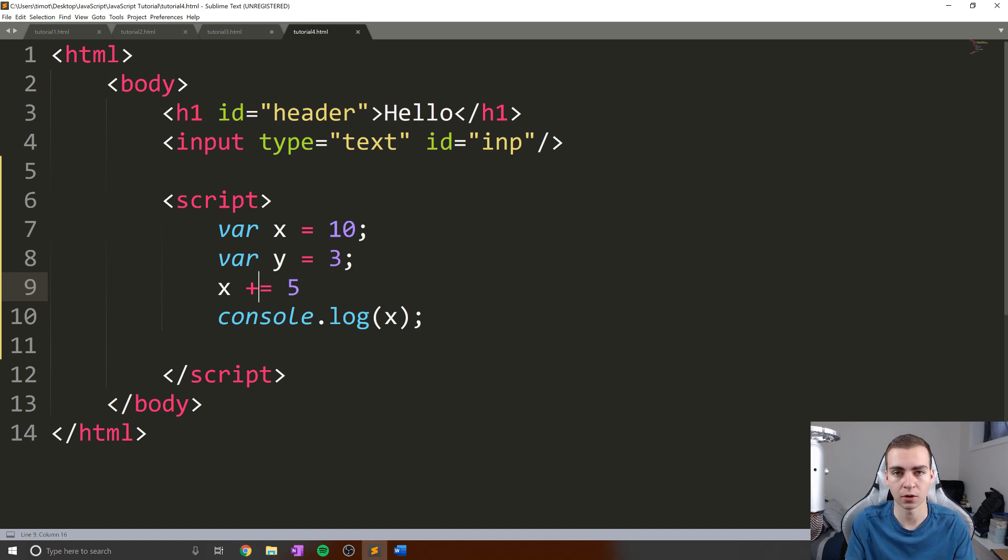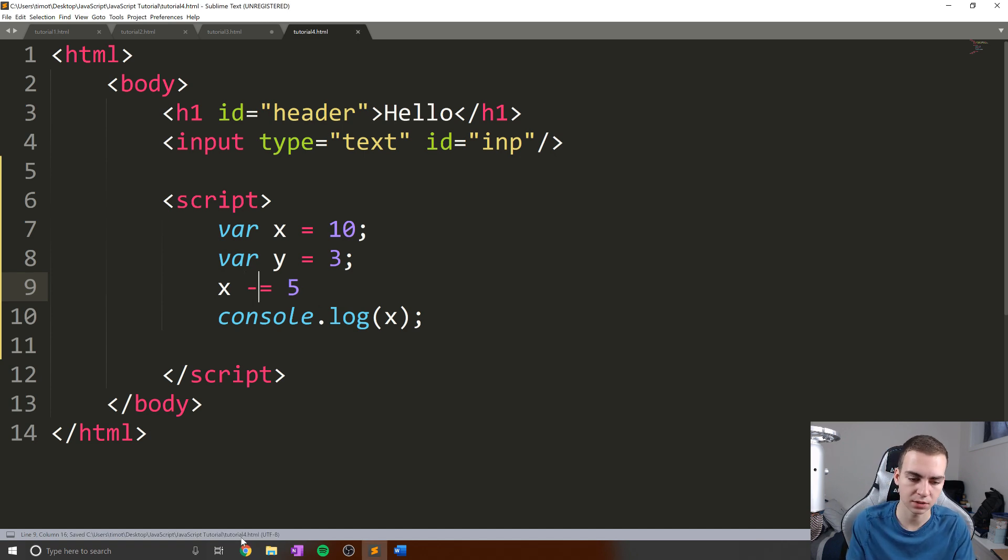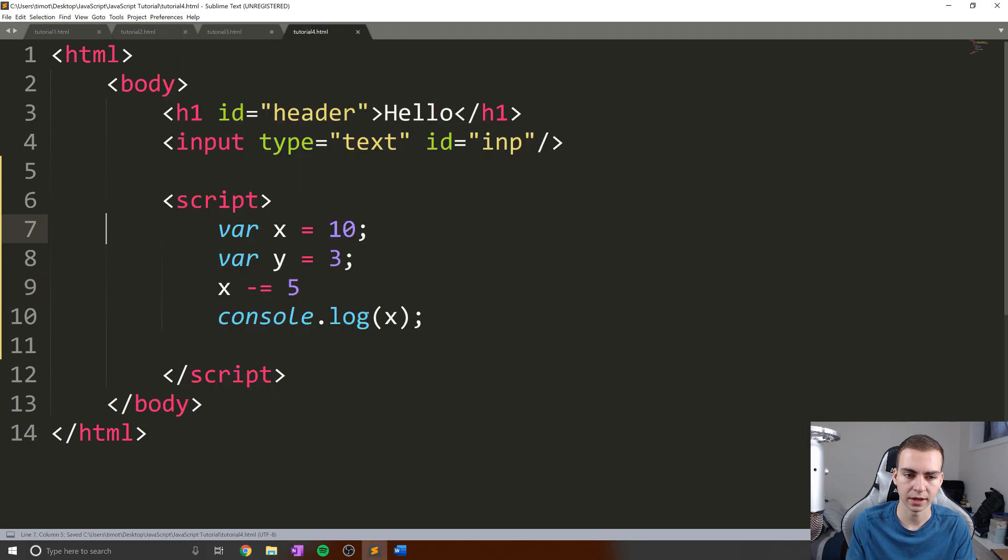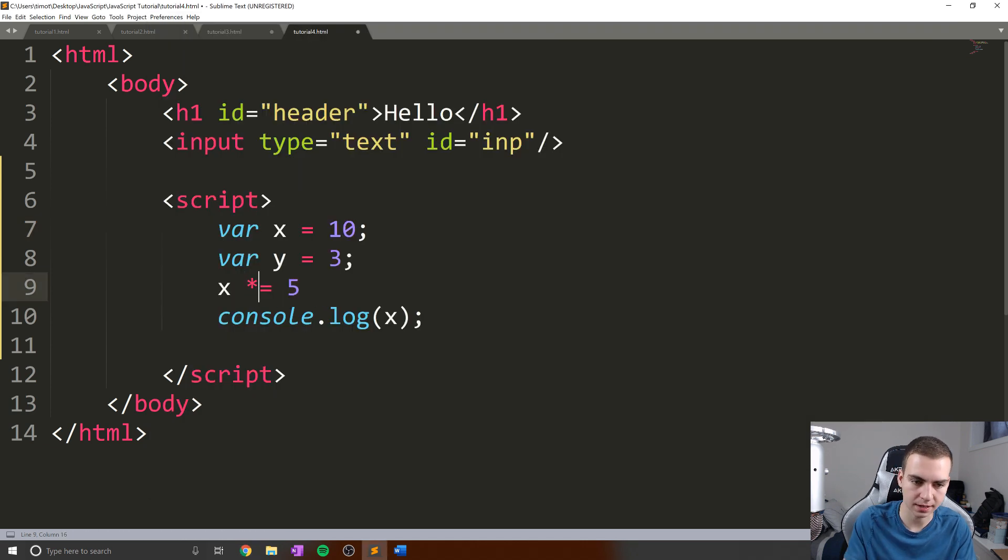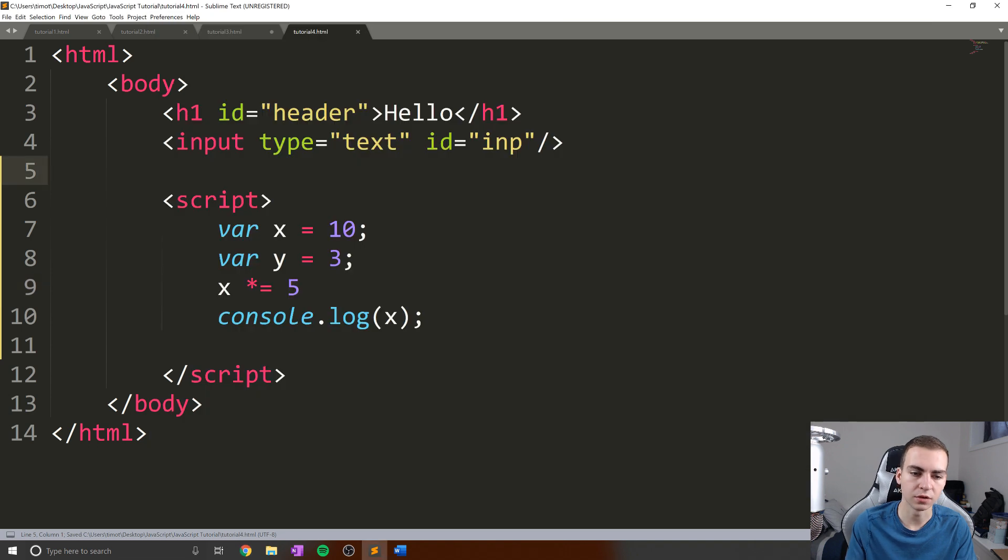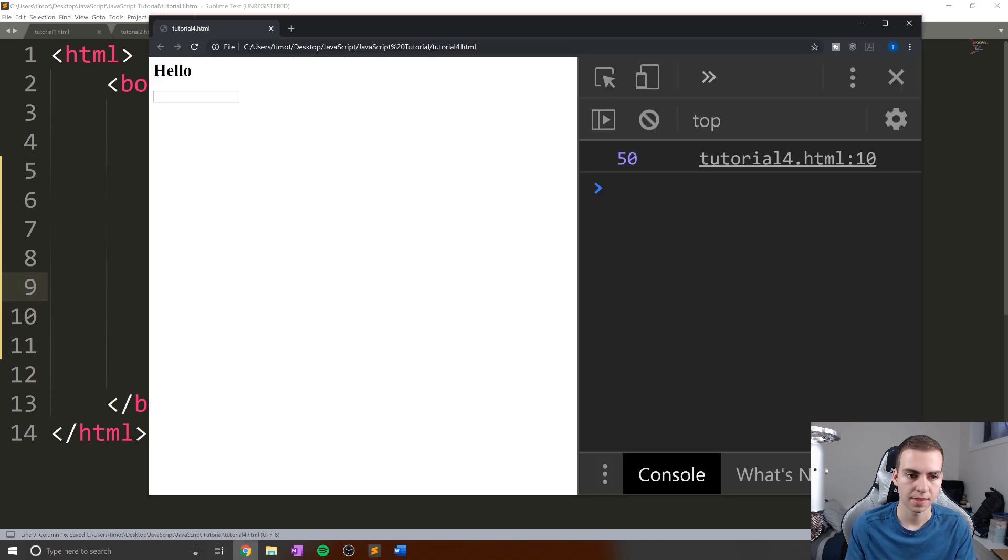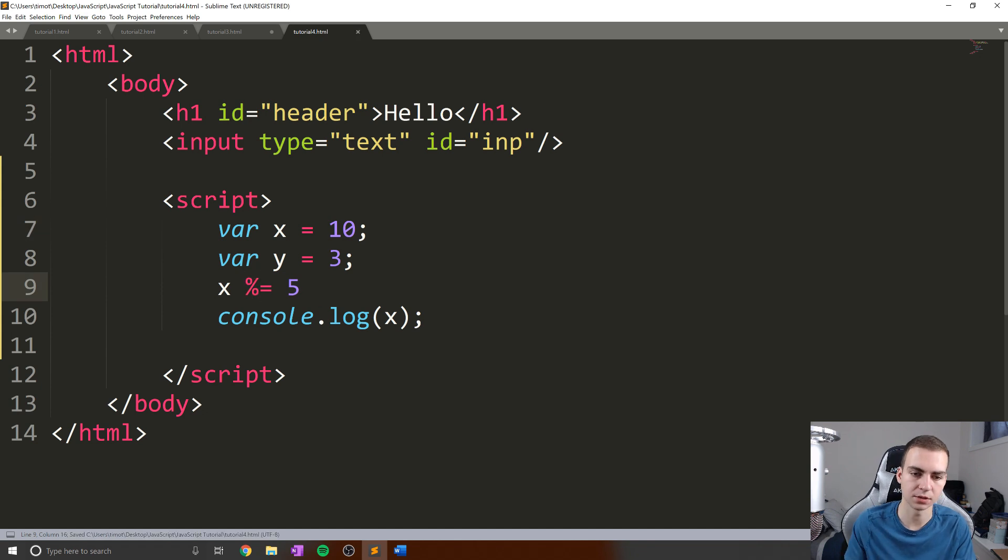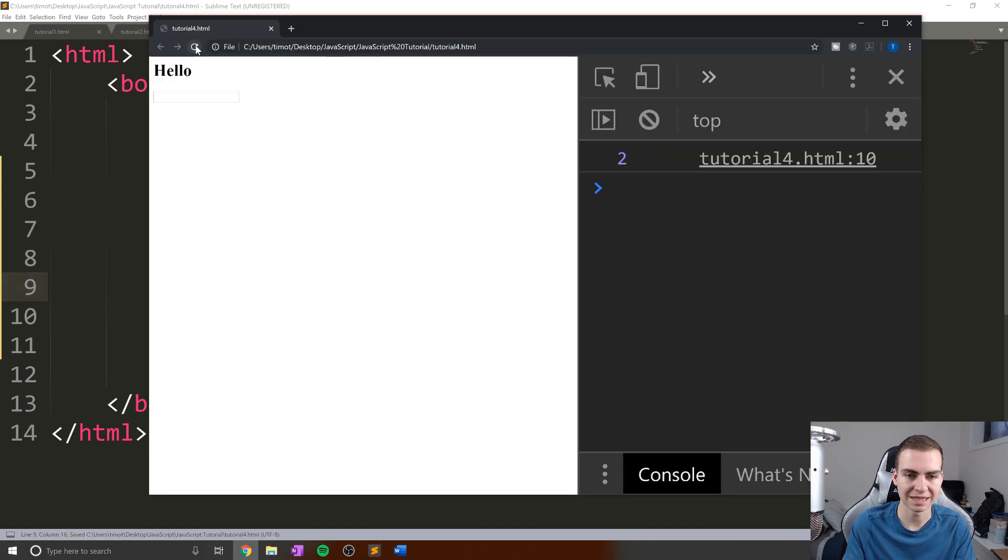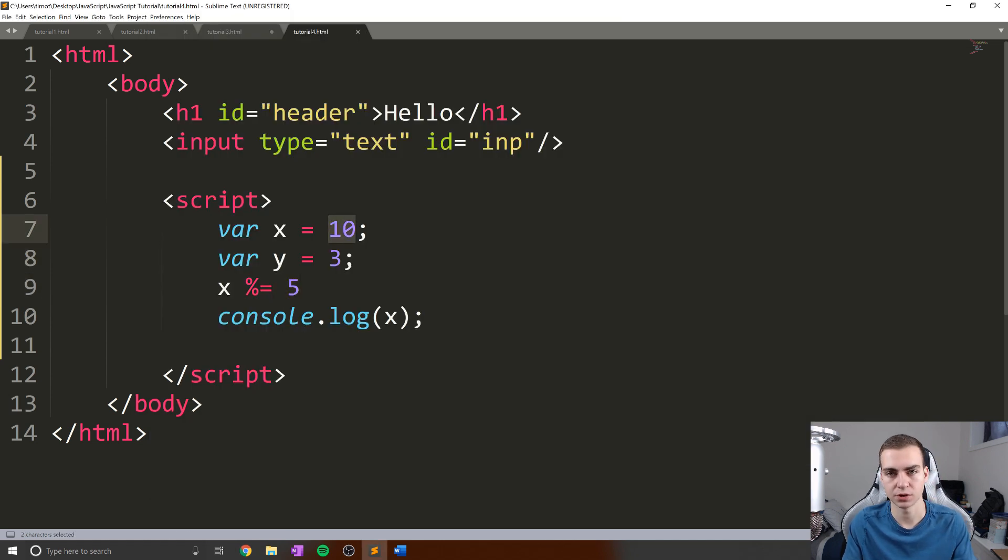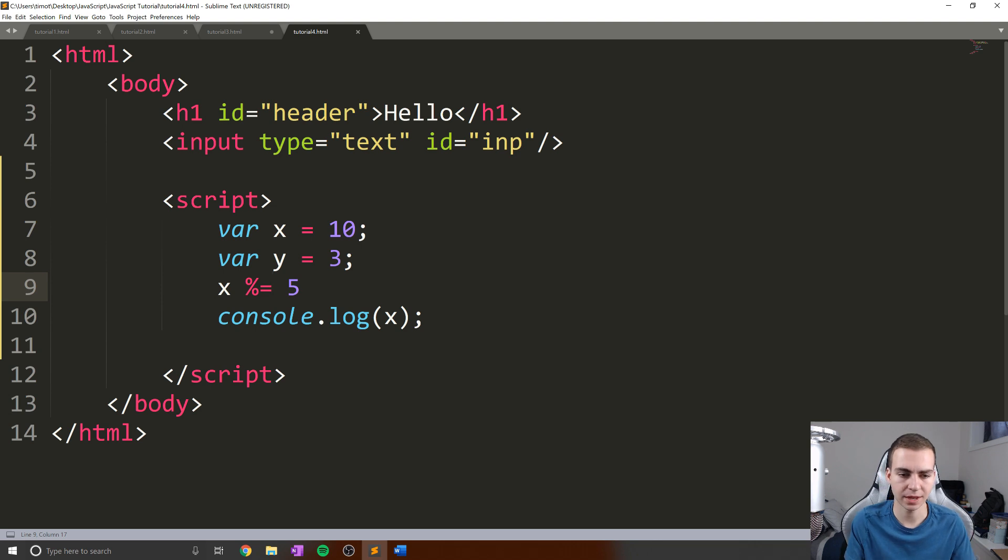Now this works the same for all our other logical operators. So minus equals obviously works as well. We get our value of five. We can do times equals, that's going to give us 50. We can do divided equals, that is going to give us two. And we can do modulus equals, which is actually just going to give us zero. And the reason it's giving us zero is again, because five can evenly divide 10. So there is no remainder to that division. Awesome. So that is how those work.